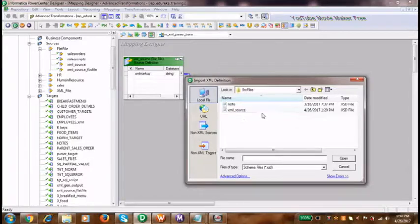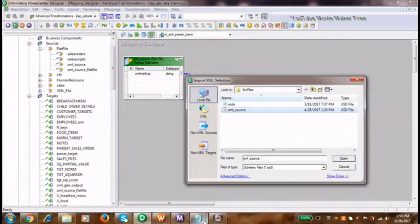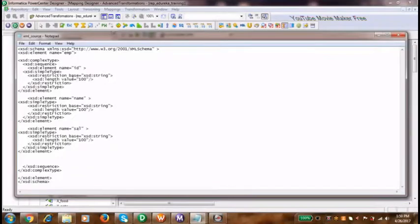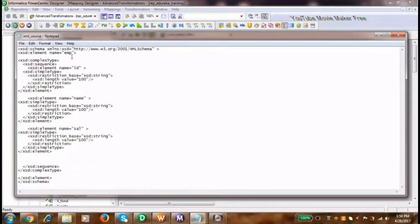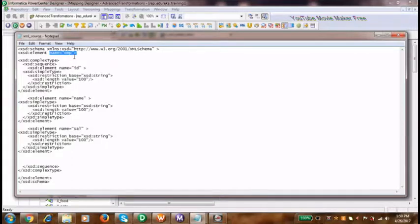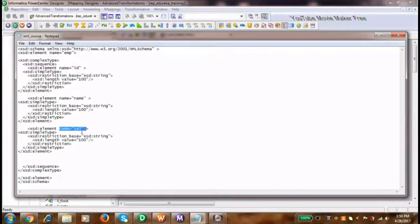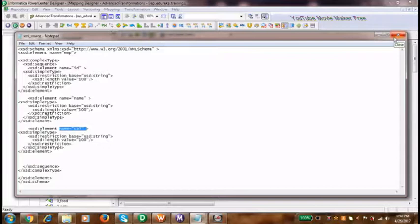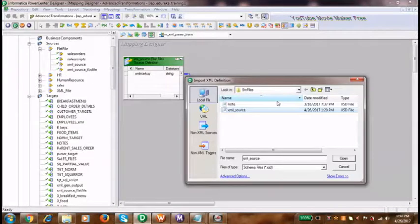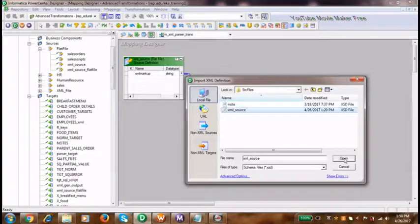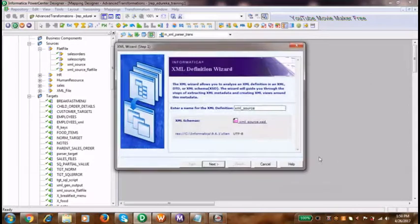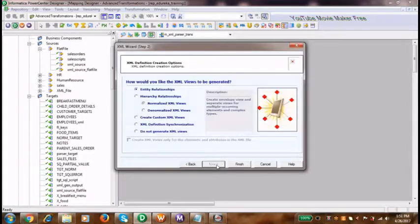I'll use this XSD file. I wanted to show the structure - it is very similar to the markup. That structure has employee being the root element, and ID, name, and salary being the child elements. This schema definition conforms to the XML markup that is present in our flat file. We will build our XML parser transformation on this schema.